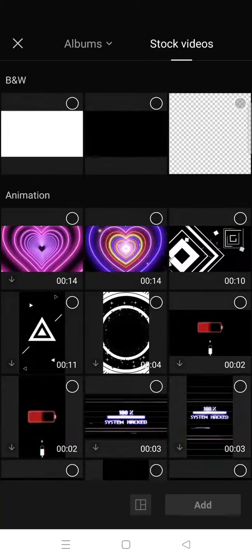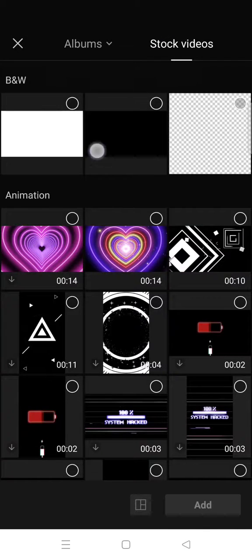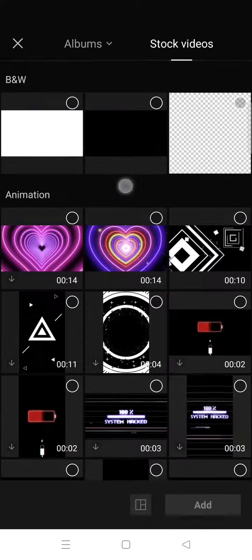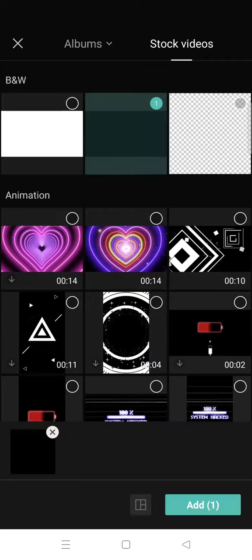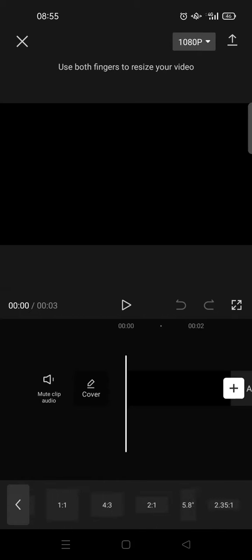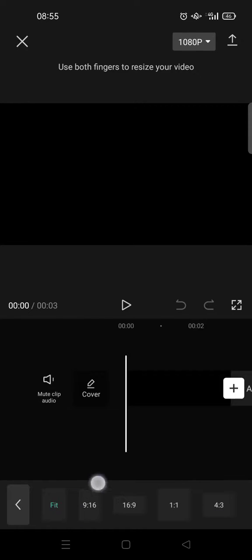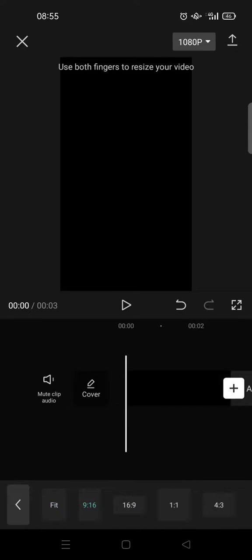Click on add, and then after that go to format and choose the format that you like. But I'm going to just go with 9 by 16 to go with the TikTok format or Instagram.